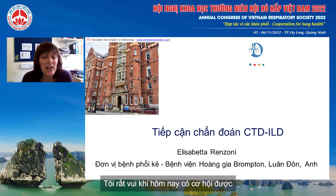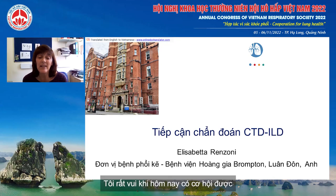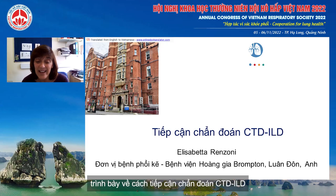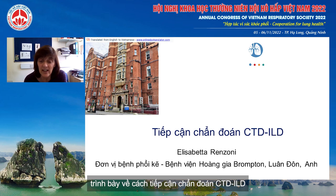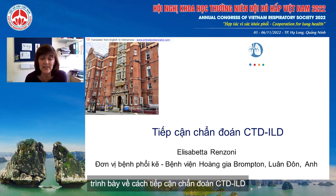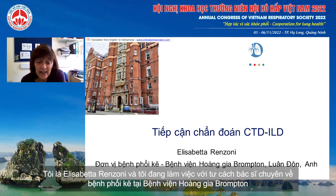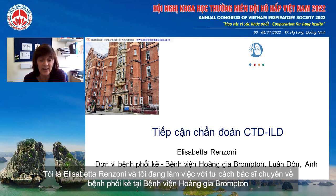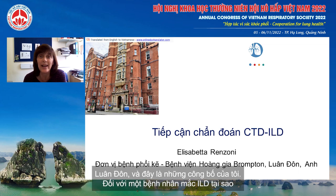It is a pleasure to give this lecture on diagnostic approaches in connective tissue disease ILD. I'm Elisabetta Rinsoni and I work as an ILD physician at the Royal Brompton Hospital in London.